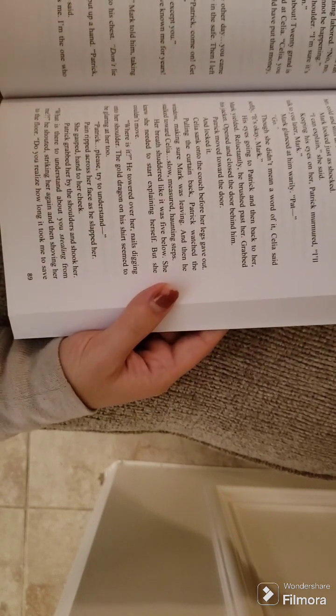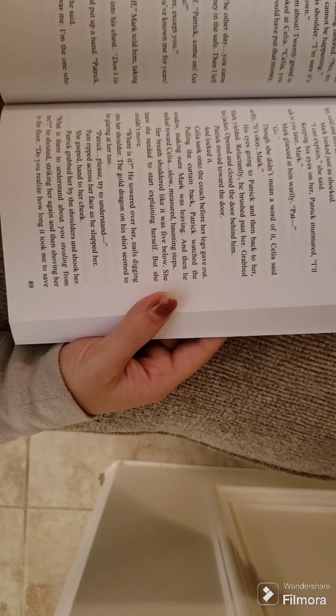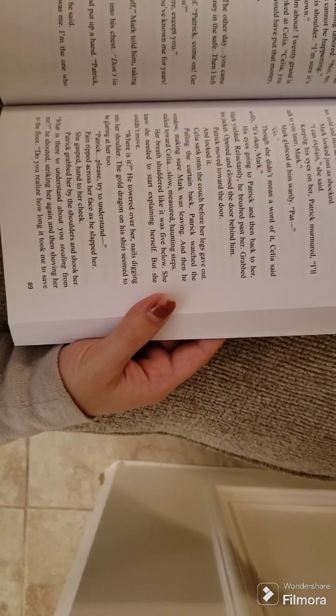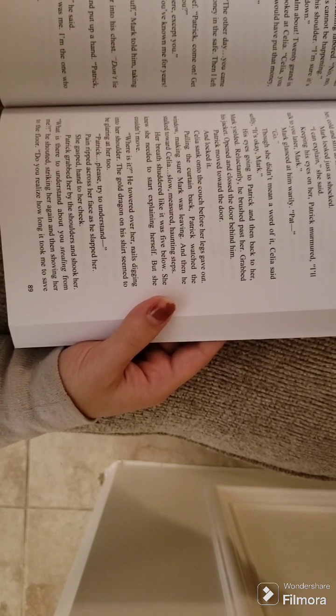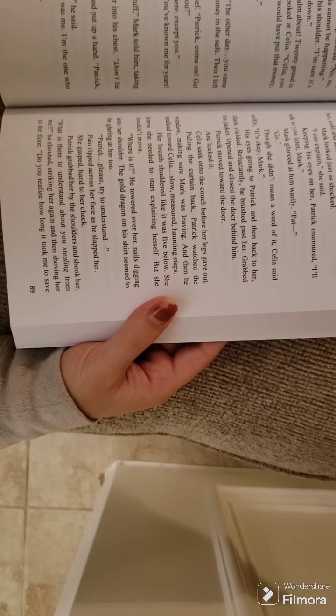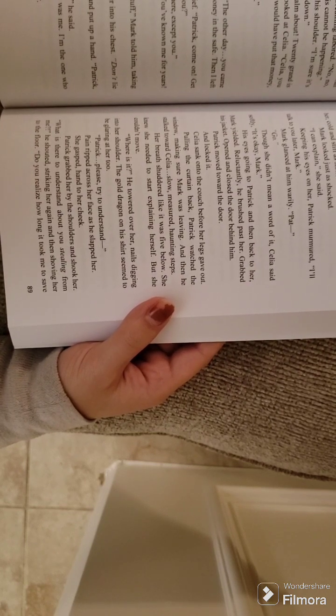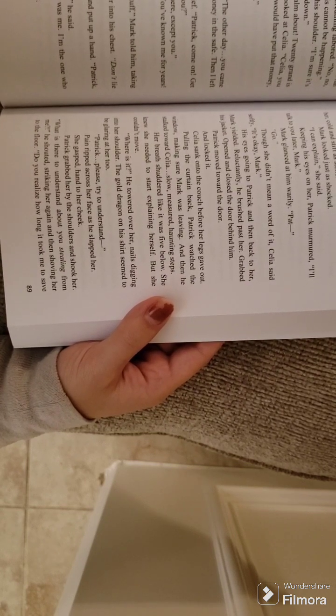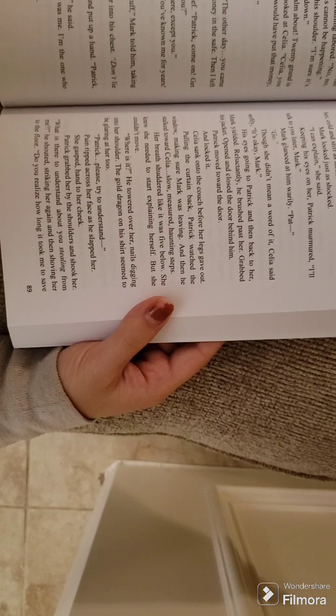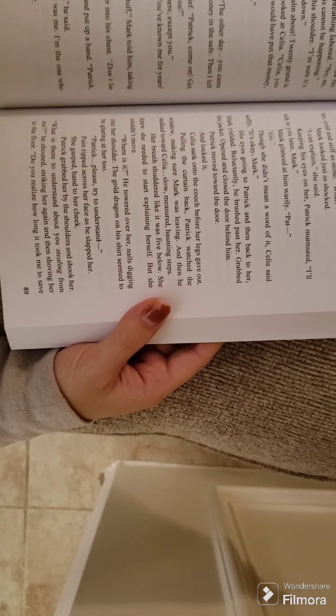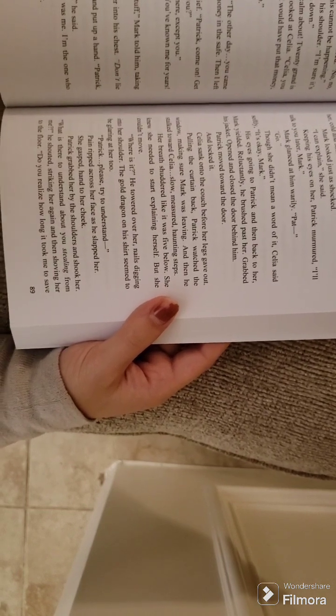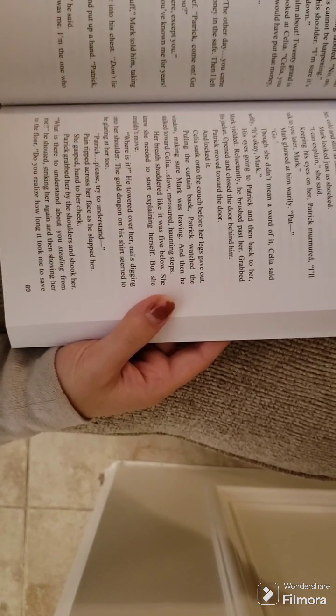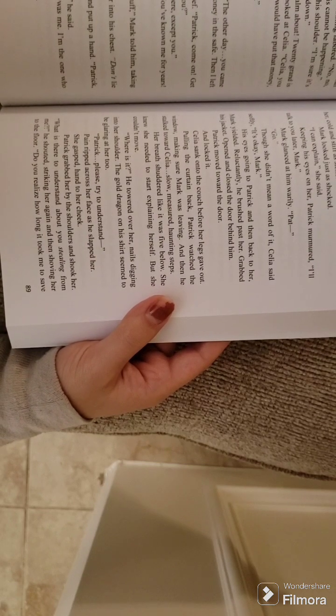Mark blinked in disbelief. Patrick, come on. Get real. You think I'd steal from you? No one else has been here except you. I cannot believe this. You've known me for years. I'm your best friend. Where is it, Mark? I never touched your stuff, Mark told him, taking a step back. Patrick jammed a finger into his chest. Don't lie to me.